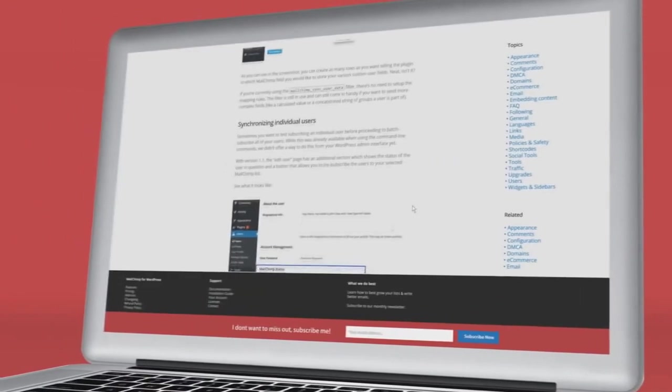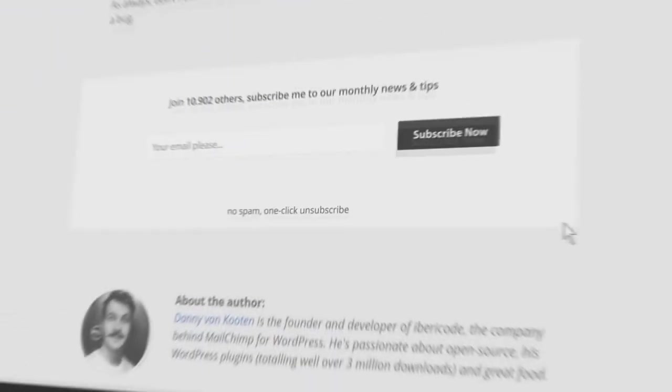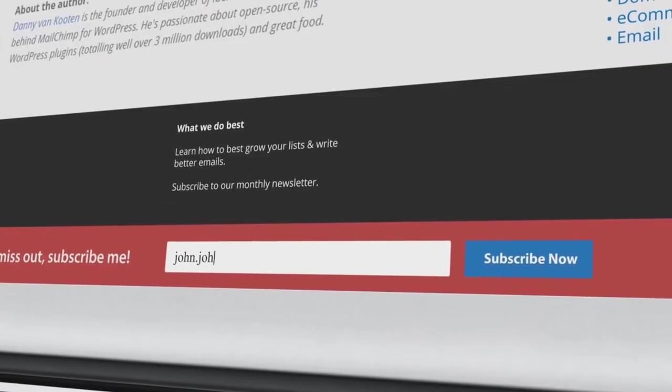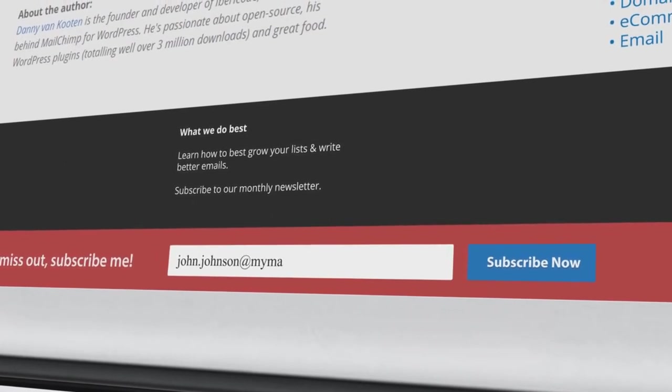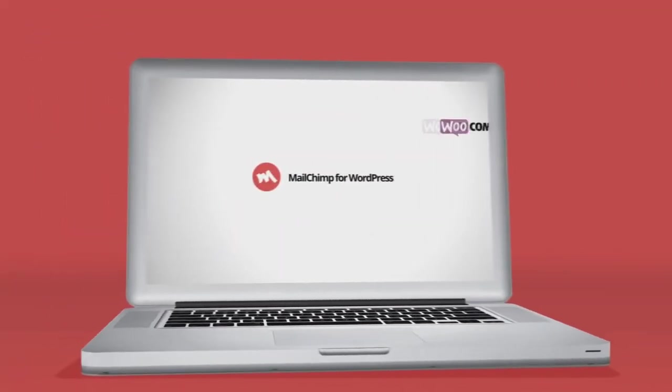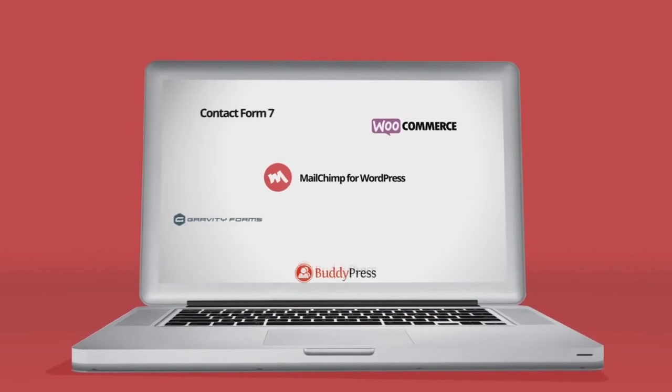One of the best ways to build your list is to use a plugin to build high converting opt-in forms on your WordPress website. Mailchimp for WordPress is a very popular free plugin that's highly rated by its users. It gives you a way to quickly create simple opt-in forms and place them in your posts and pages with shortcodes.